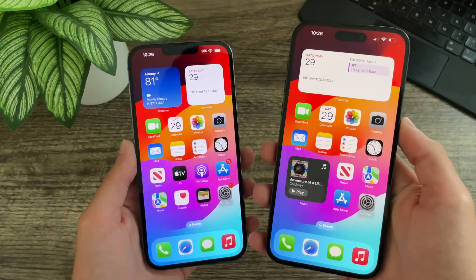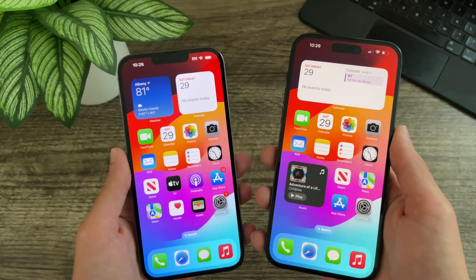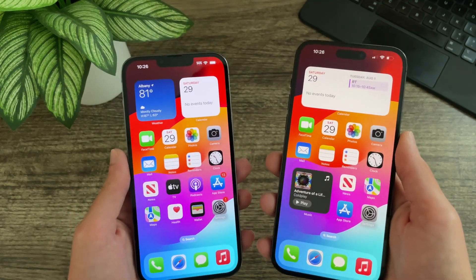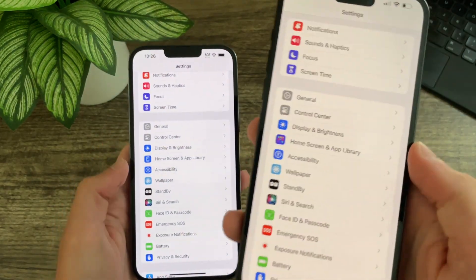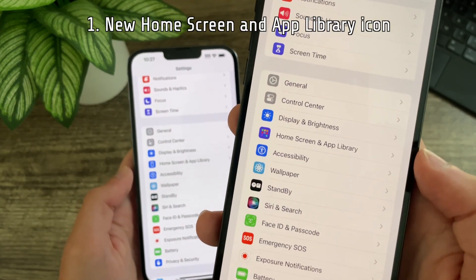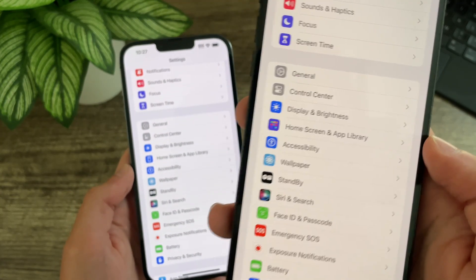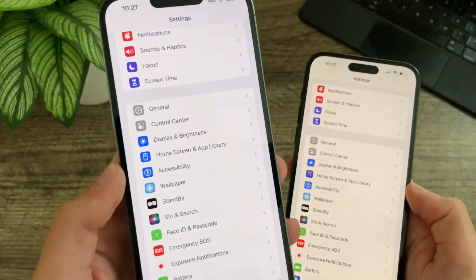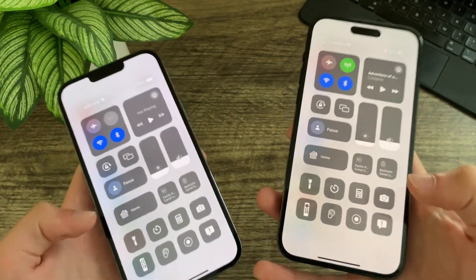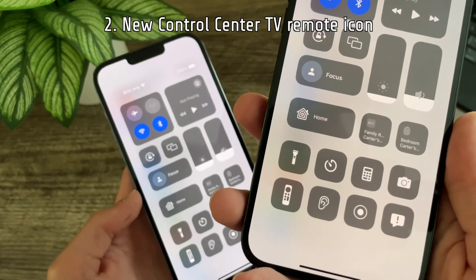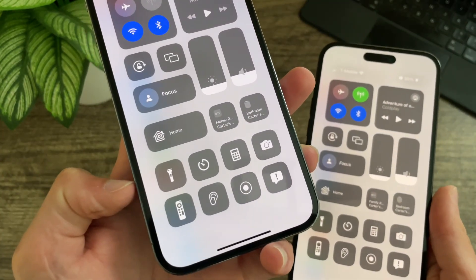For this video, iOS 17 beta 4 will be on the right and iOS 17 beta 3 will be on the left. So the first new change is in settings: the home screen and app library icon has been updated — it is a lot more colorful and looks a lot nicer. Previously this is what it looked like. In the control center, the TV remote icon has also been updated and looks a lot cleaner.